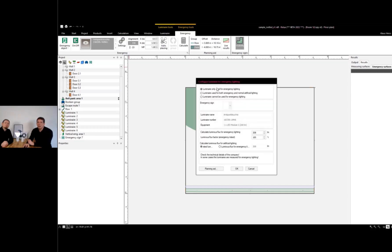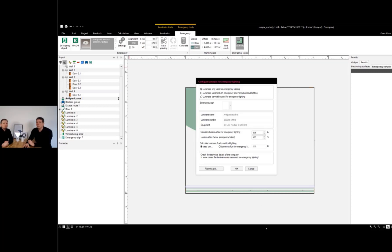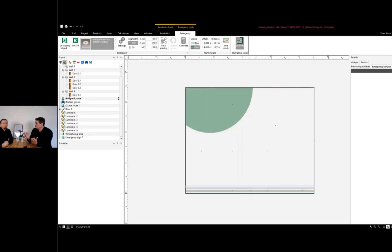The luminaire emergency settings — previously very hidden in the product selector — are now prominently accessible, allowing you to control the emergency luminous flux and the availability of the luminaire as an emergency luminaire or for general use.